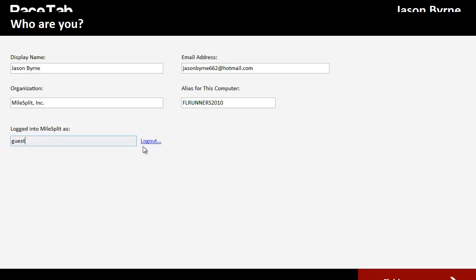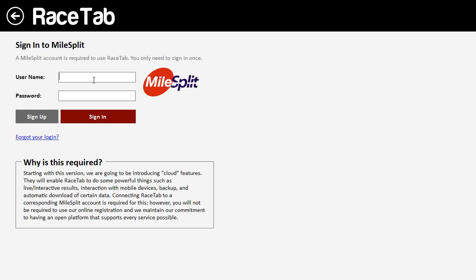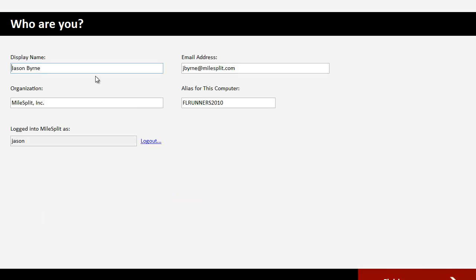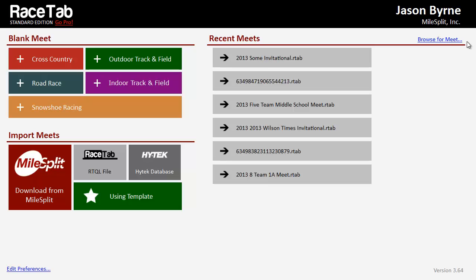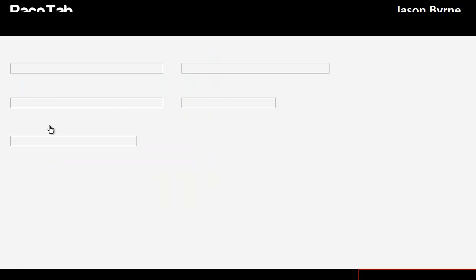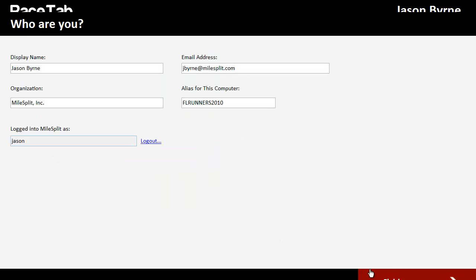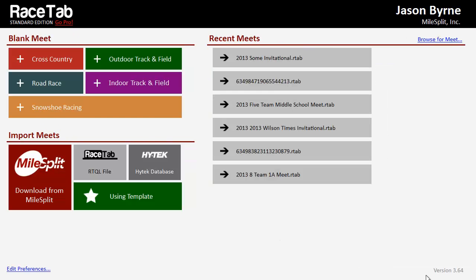Actually, I guess this is a good enough example as any. I don't want to be logged in as guest because I don't have permission to download the meet. So I'm going to go and actually log on my own Milesplit account. And so I just changed that. Now, again, if you look, it says now logged on as Jason. So make sure you're logged on with the right user so you have permission to access a meet.